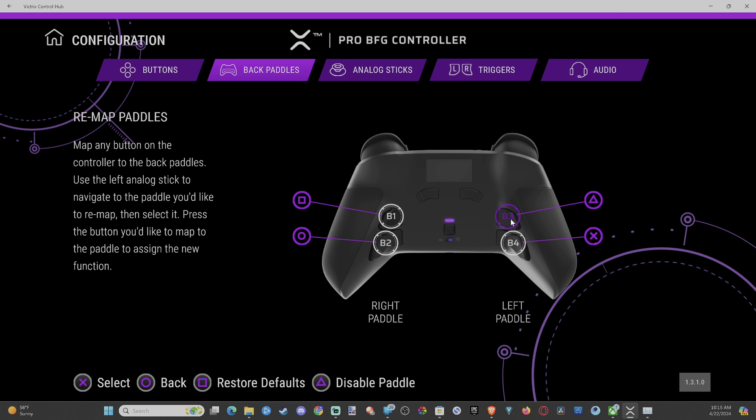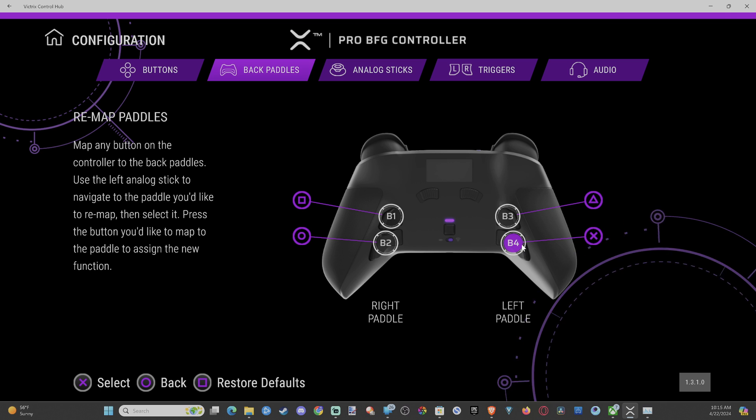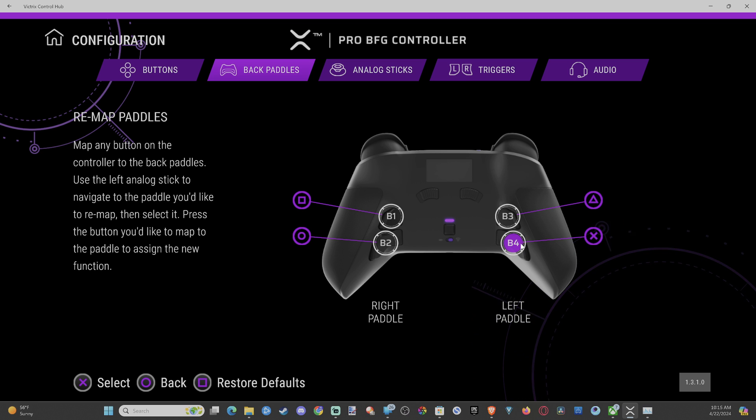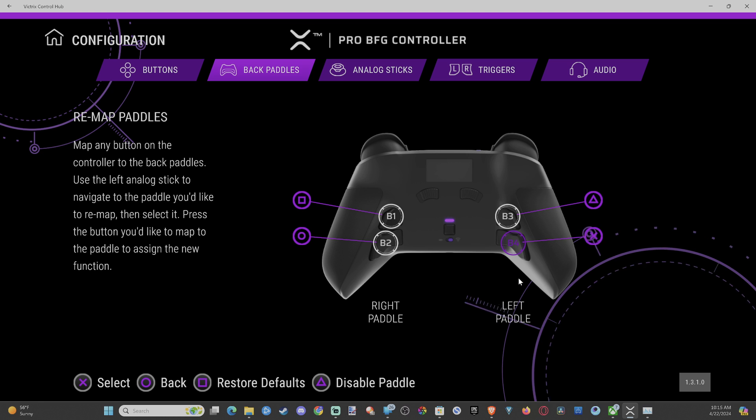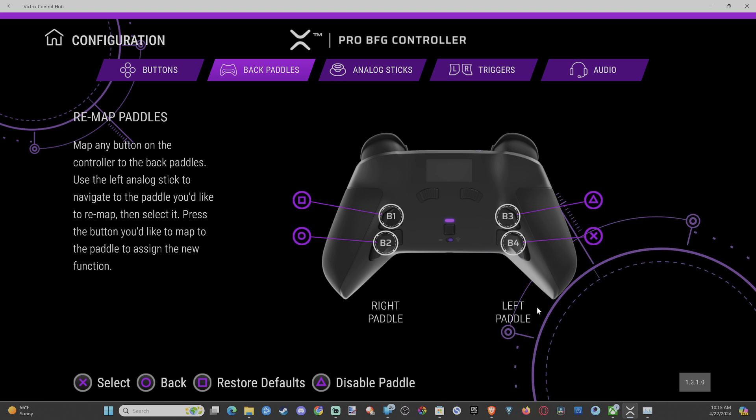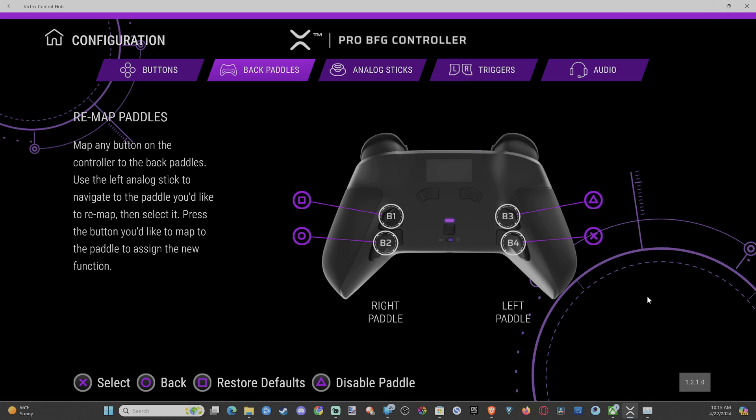Boom, you can see it moved on over to Triangle now. So you can do this with any of them. I can select B4, let's do Circle. I'm going to select it and then I can press X. So this is how I like it set up, maybe I'll change it.